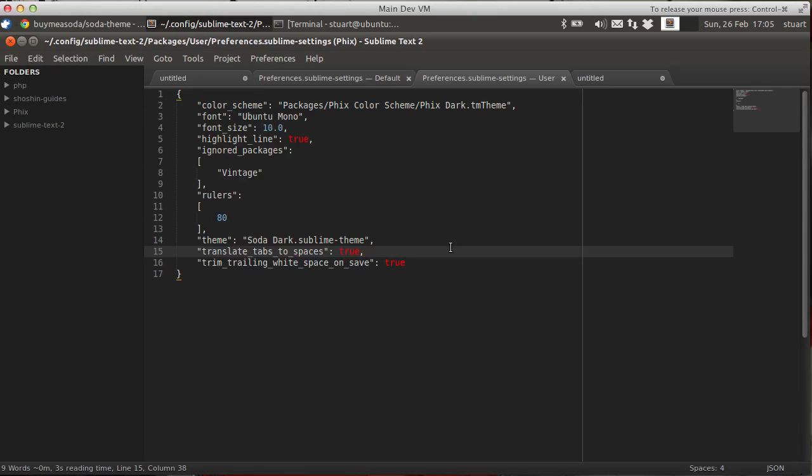So I work in an office where some of us use spaces. The majority use tabs. And with Sublime Text 2 it works it out and sorts it all out in the background. And it's just made those tabs versus spaces issues just completely disappear.